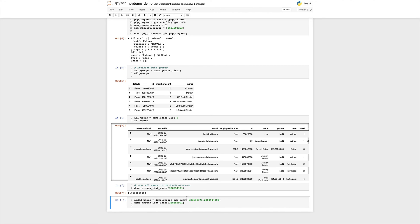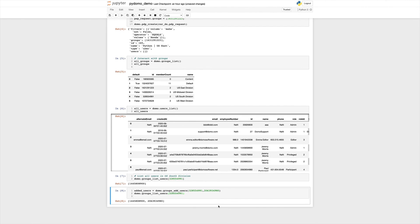We can use the groups_add_users function in order to add users to this group. You can see that we've specified the ID of the US South division and then given it the user ID of the user we want to add. Lastly, we will list the users once again just to confirm they've been added to the group as requested. After running it again, we've got the user that already existed in that group, plus the user that we just added.